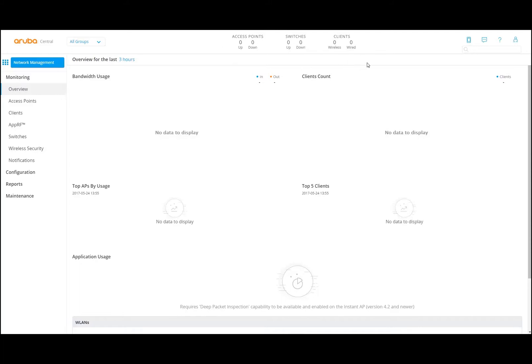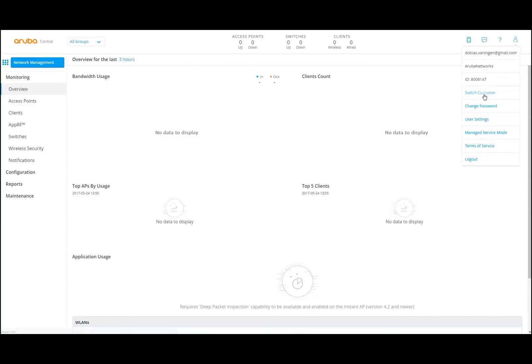We don't see anything here because we want to build it up and we're going to connect devices in another video. Then you can see on the top right there is a person icon. If you click that, you can see the user, you can switch customer, you can change the password, and you can go to user settings.